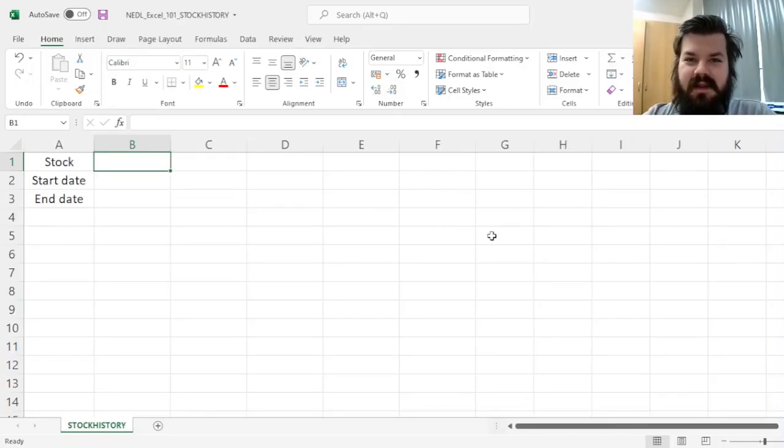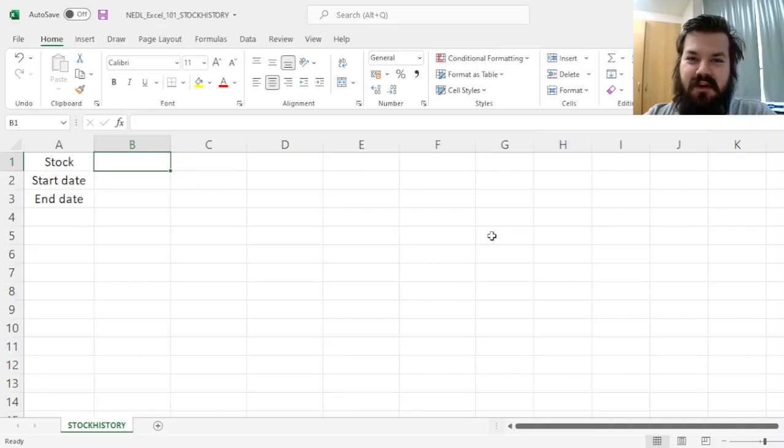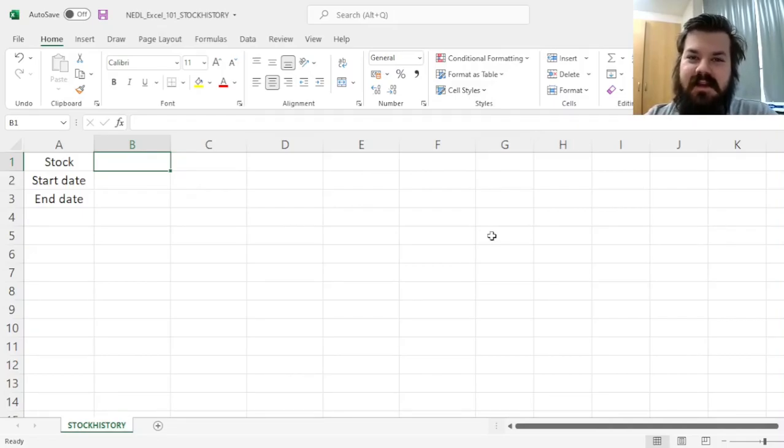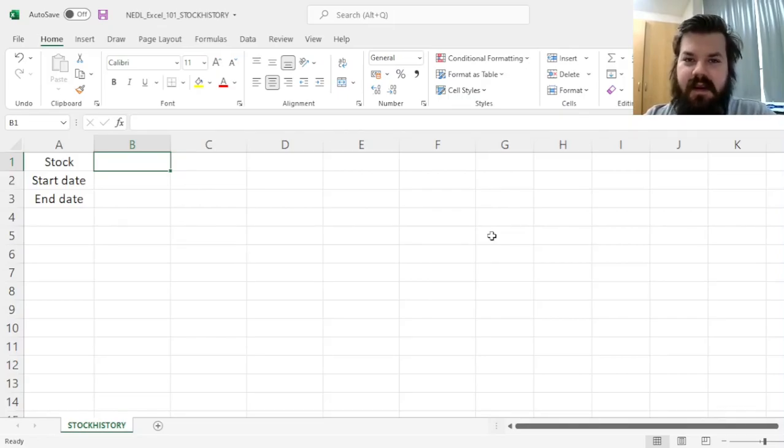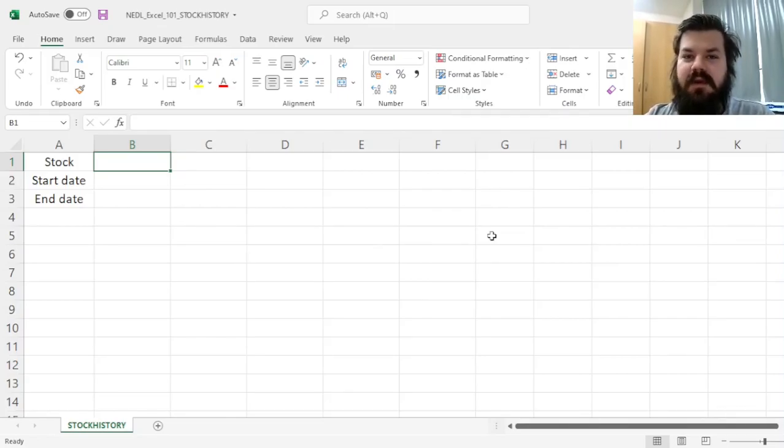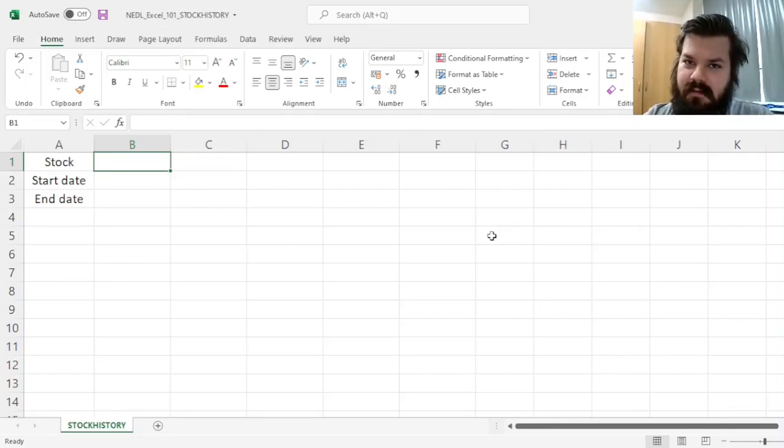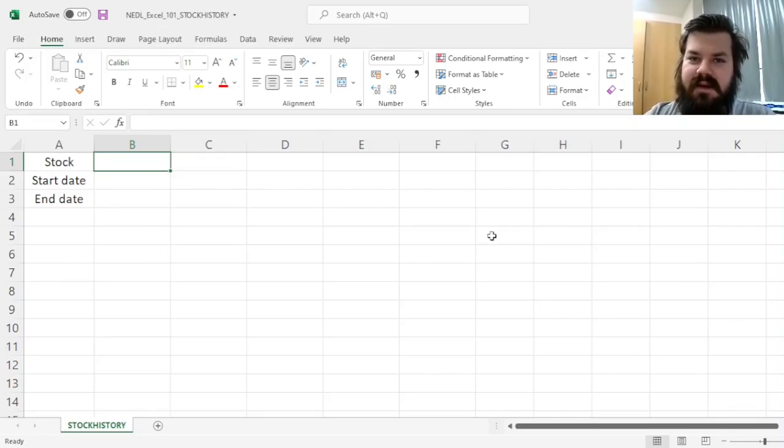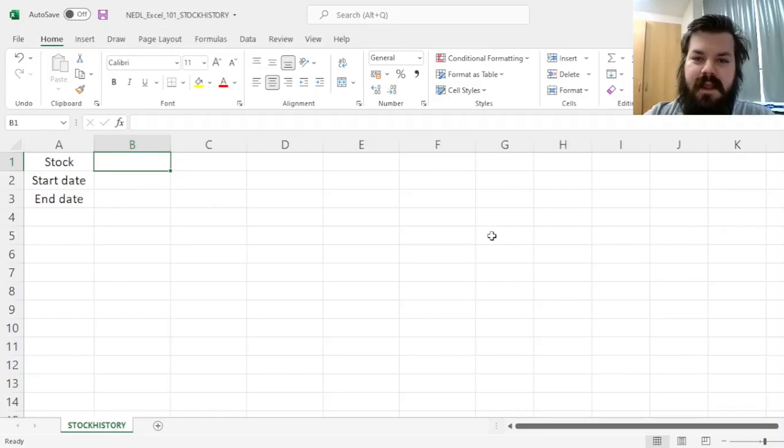Hi everyone, and welcome again to Nettle, the go-to place to learn about business, finance, economics, and much more. My name is Seva, and in this short video in the Excel 101 series, we'll cover the Stock History Excel function that can help you easily, quickly, and directly import asset price data into an Excel spreadsheet.